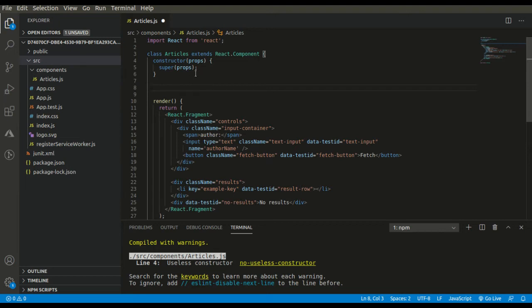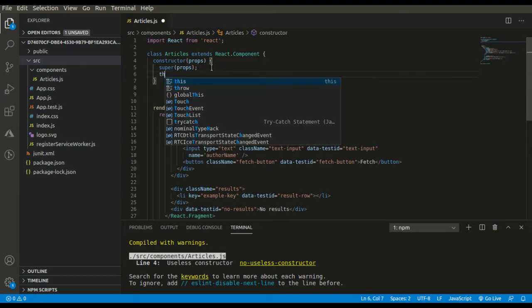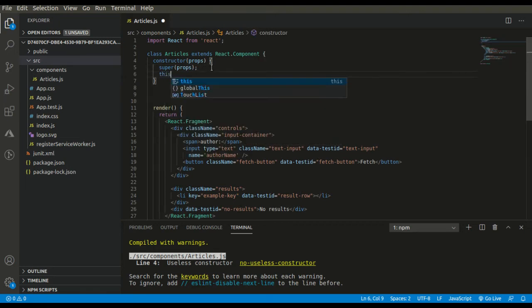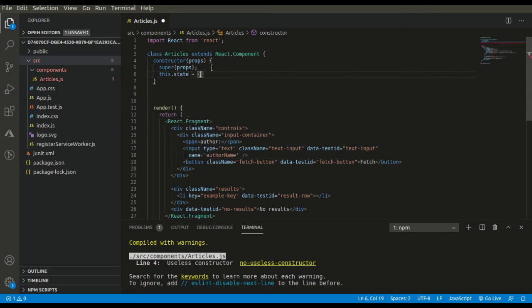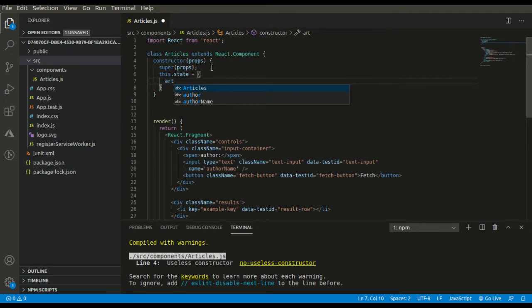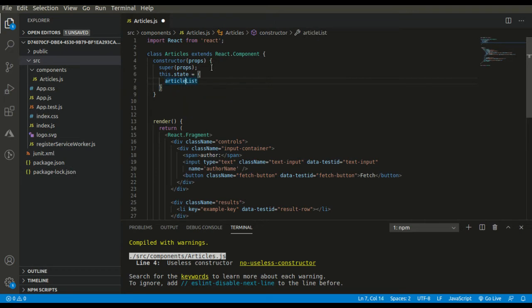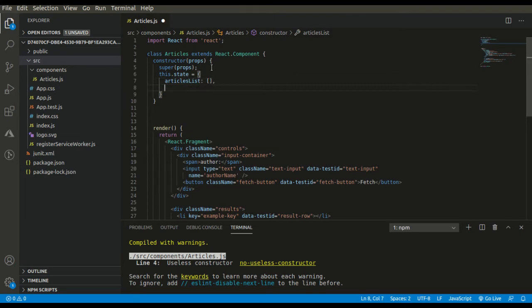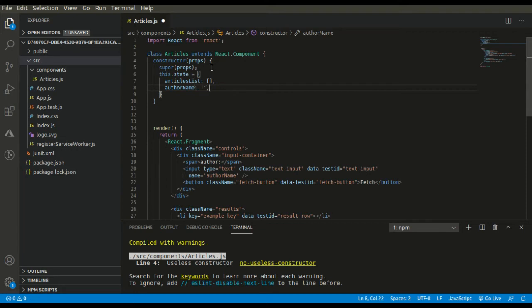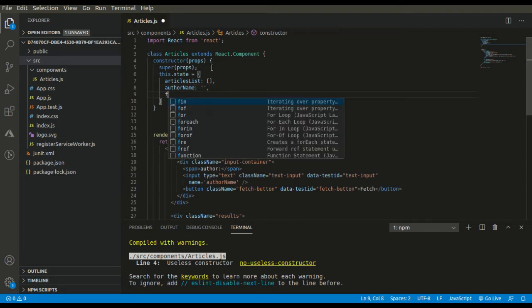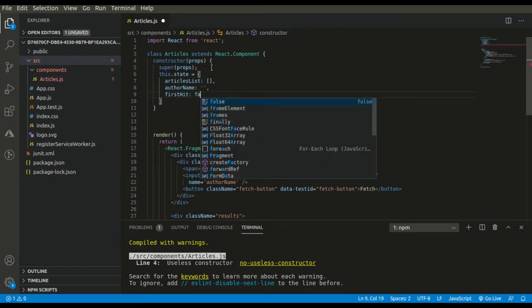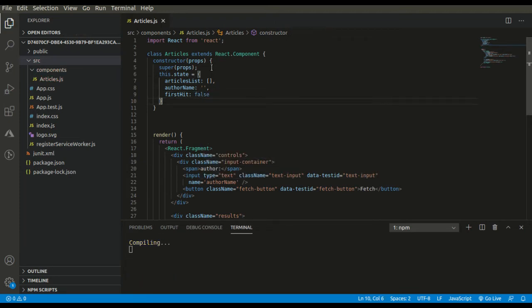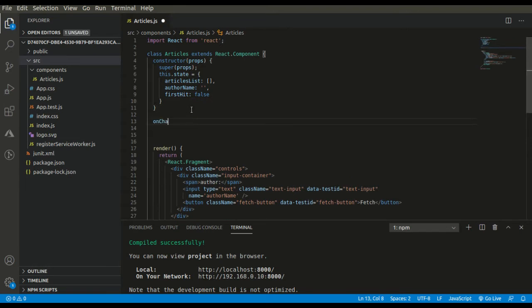First I will be defining my state: articles list as empty array, then the author name, and first hit as false because initially our call has not been made.